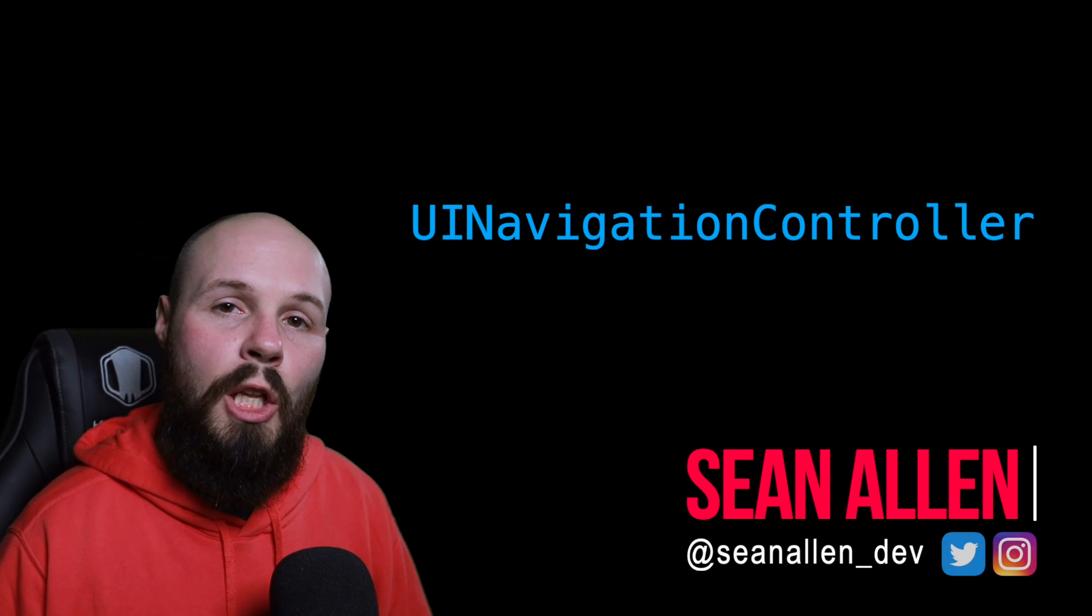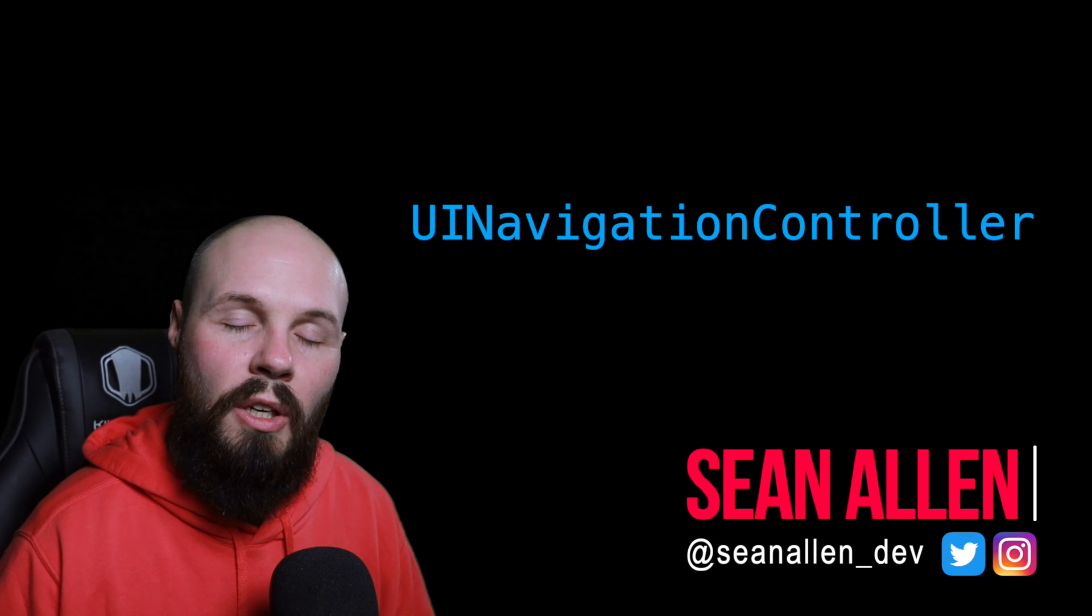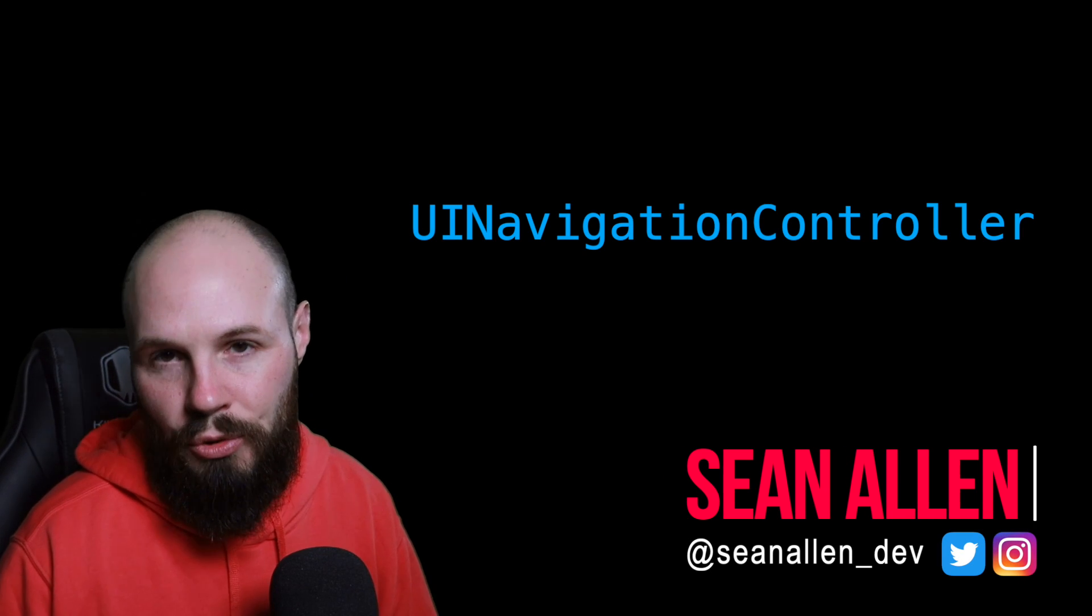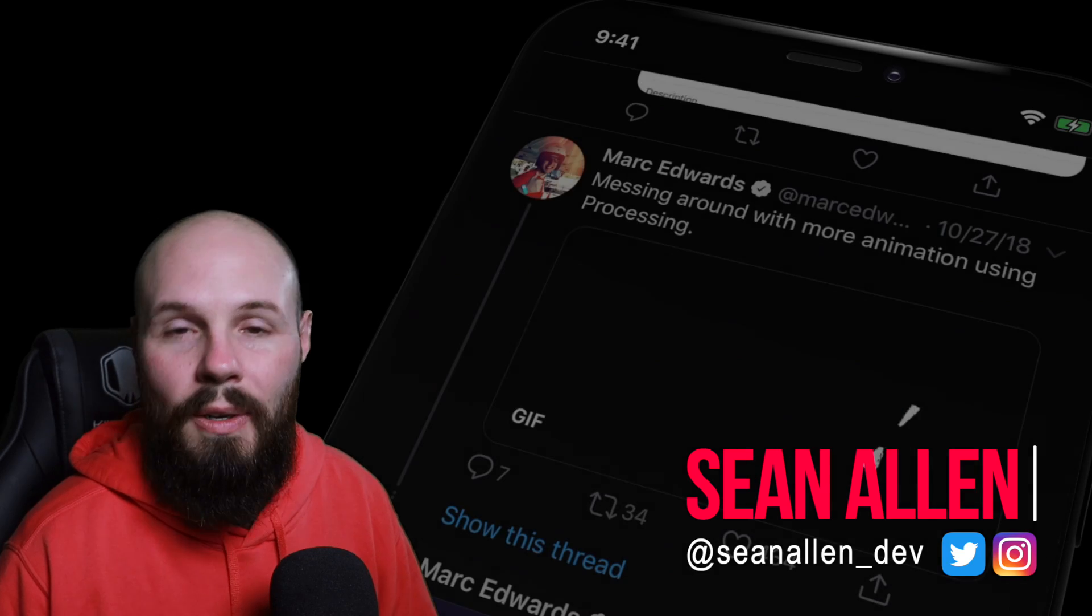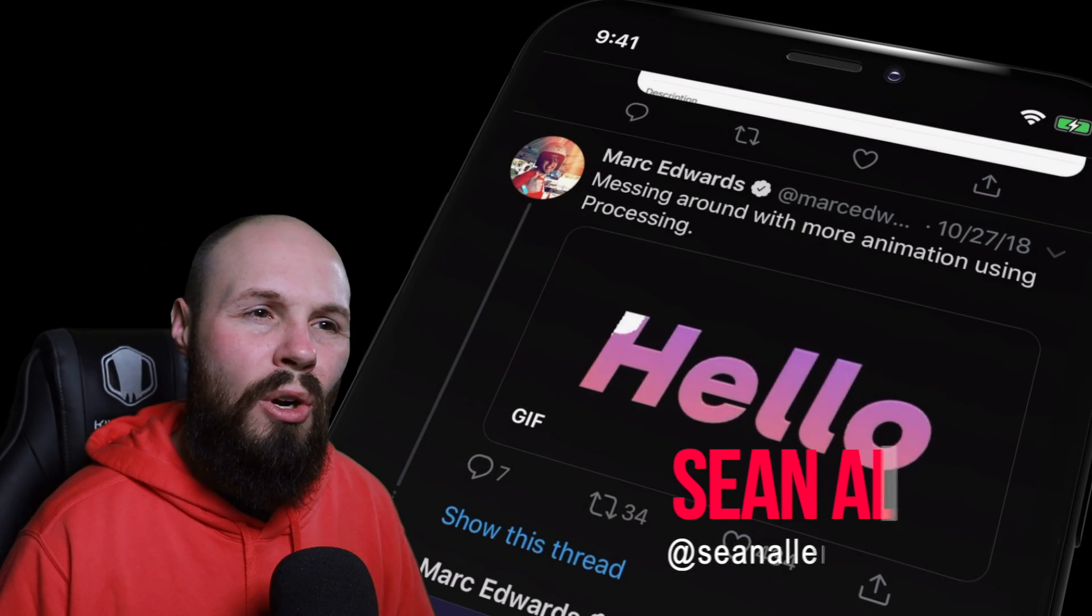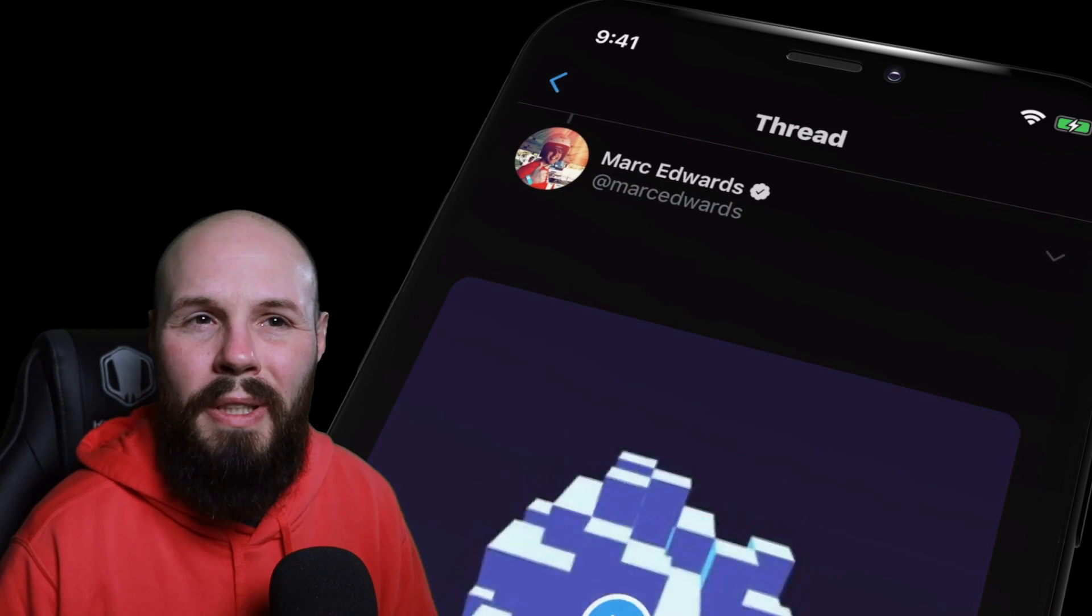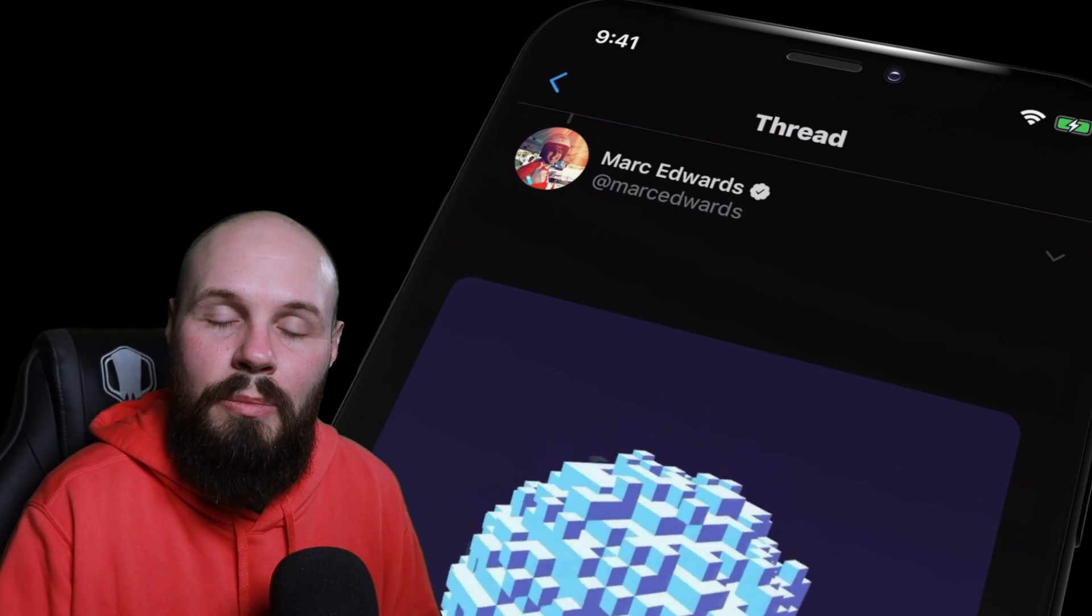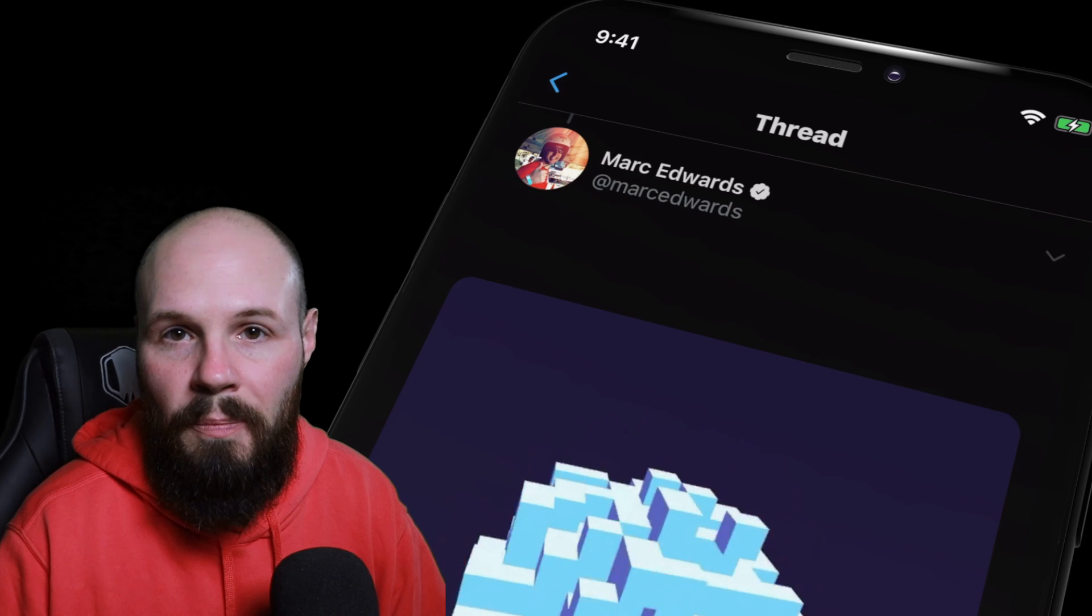In today's beginner iOS developer video, we're talking all about the UI navigation controller. Navigation controllers are a core component into how most apps navigate from screen to screen.